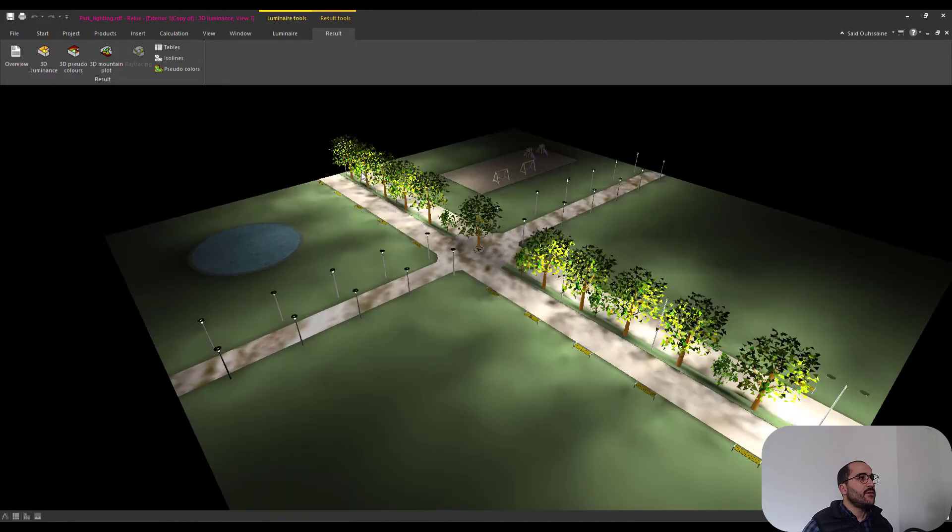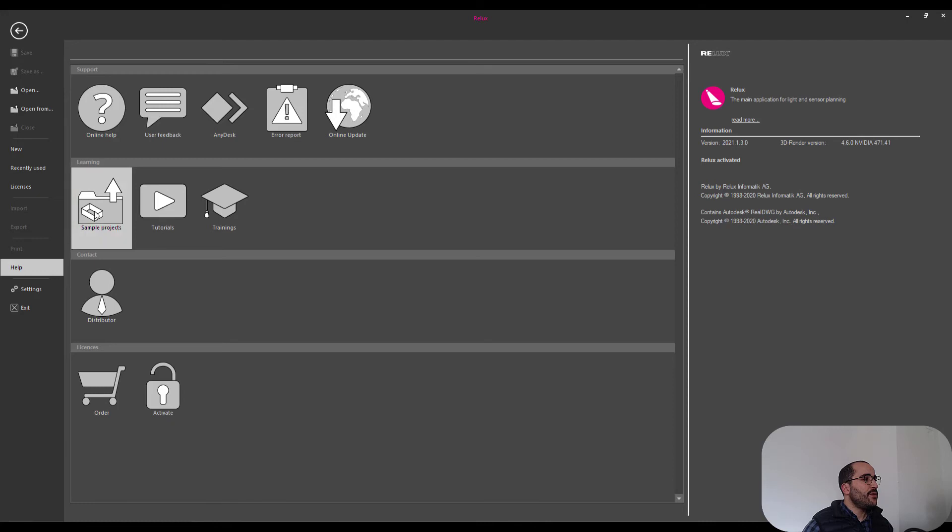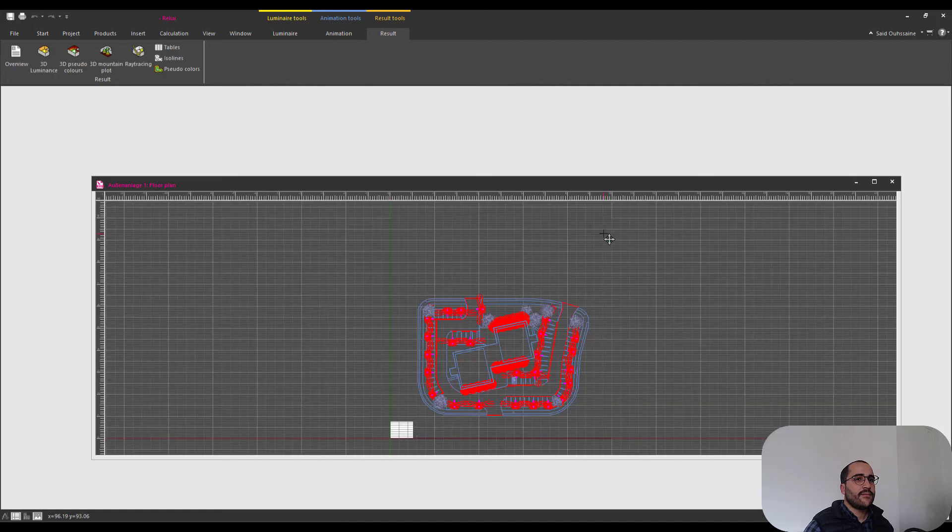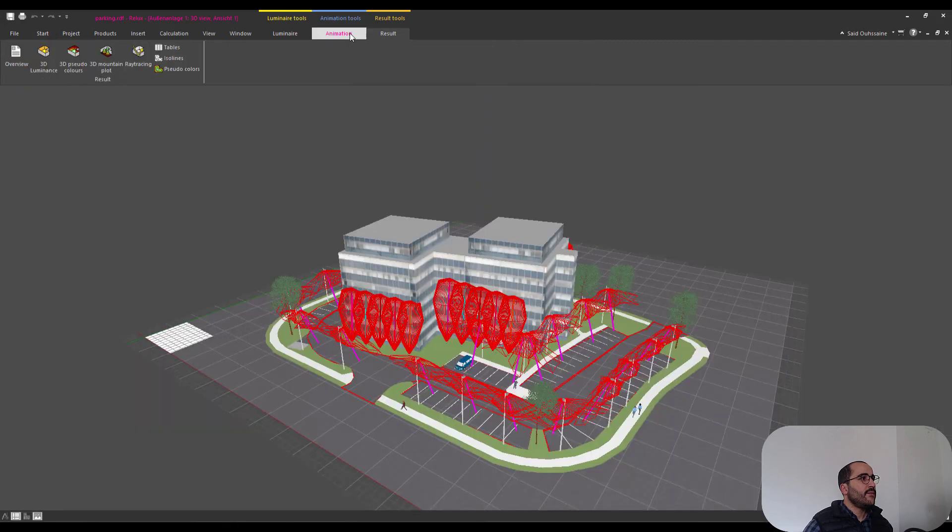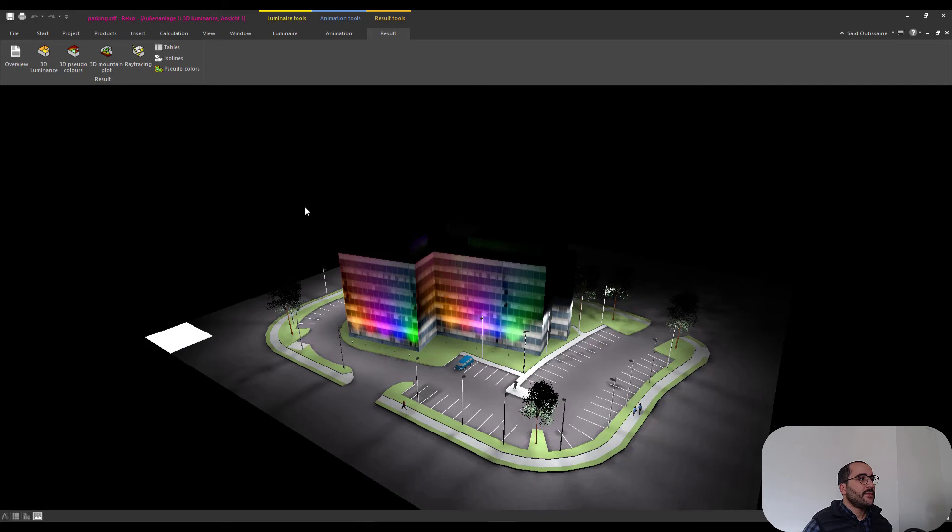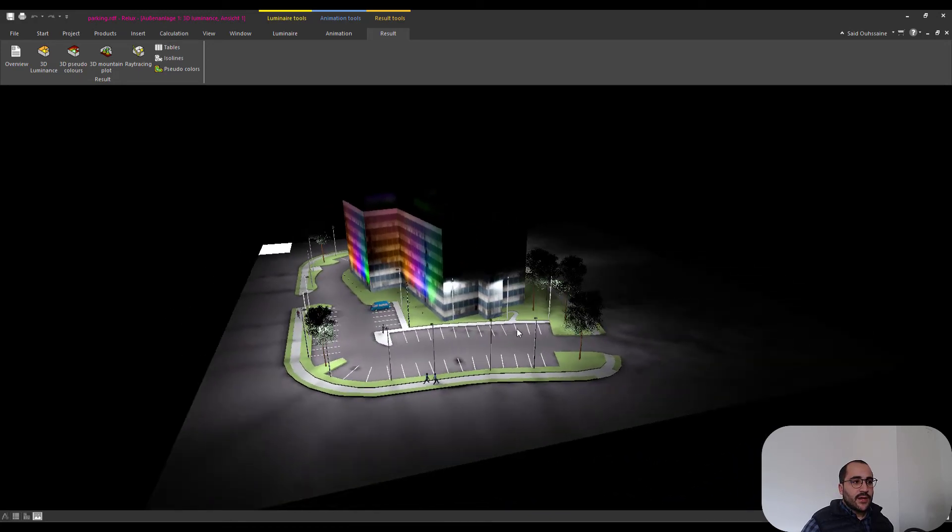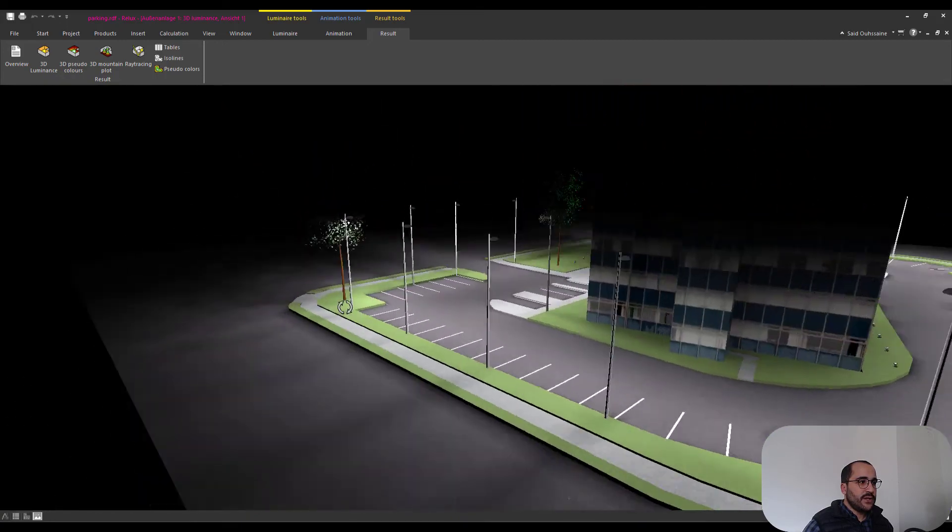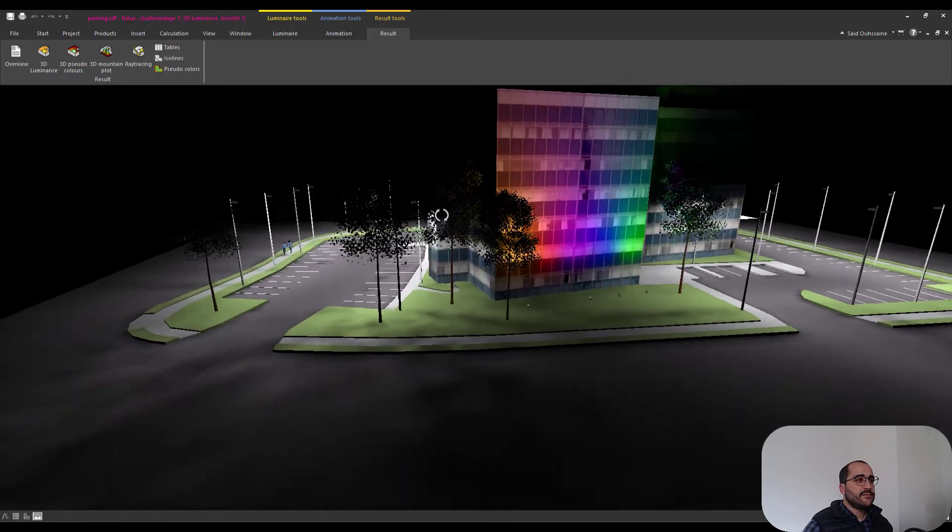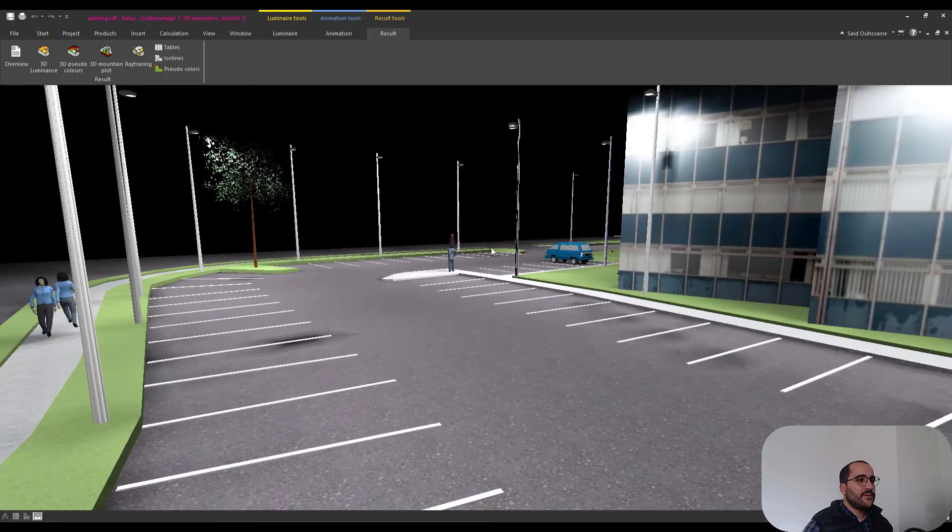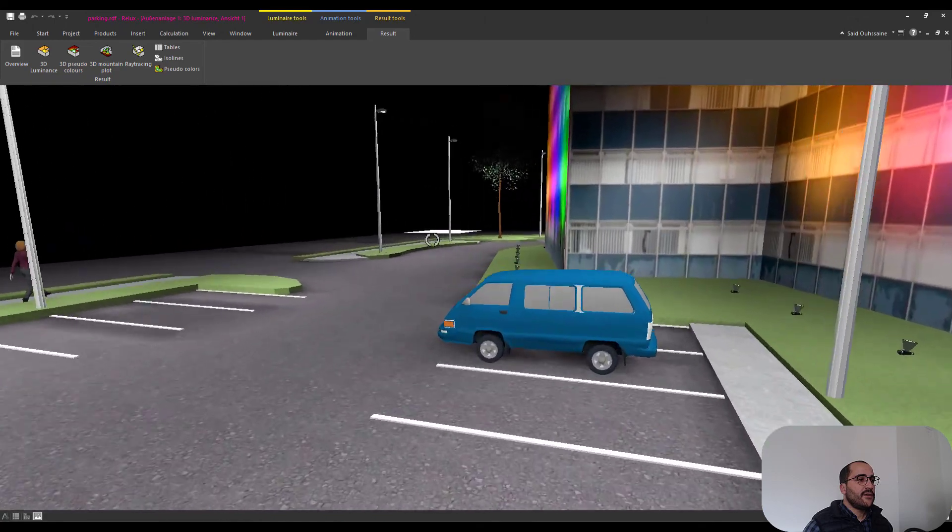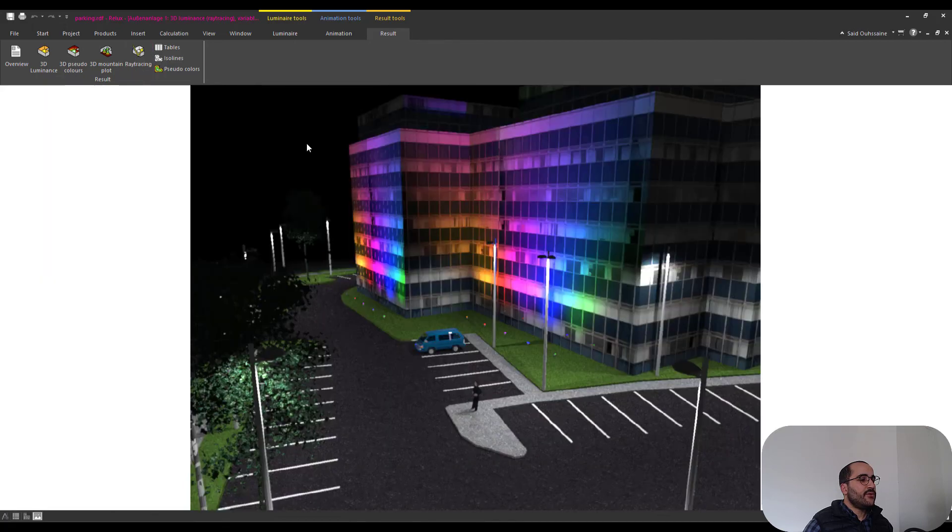Nice, let's close it and open the other one, parking. 3D, 3D luminance, here is the calculated project. It looks good, it looks really realistic, nice with RGB projectors on the facade. Okay nice, some people, car. Yeah this looks nice. Again ray tracing, it's cool, looks nice.